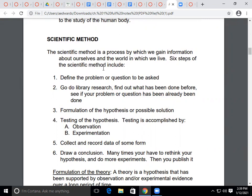Now let's talk about the scientific method, which you probably learned a little about in elementary or middle school. The scientific method is a process where we gain information about ourselves and the world we live in. There are six steps and you need to know these six steps — more than likely on an exam you'll have to fill in the blanks, so you need to know them in order. The first step is to define a problem or question to be asked.